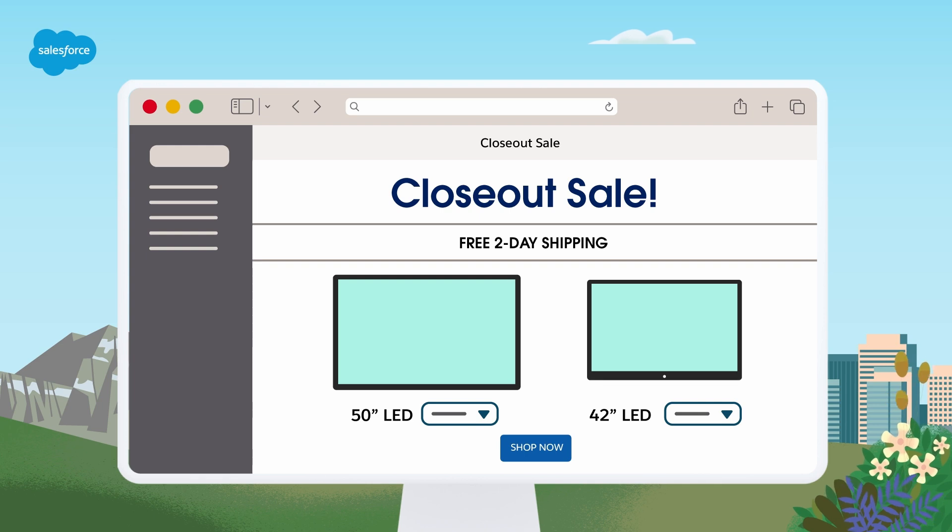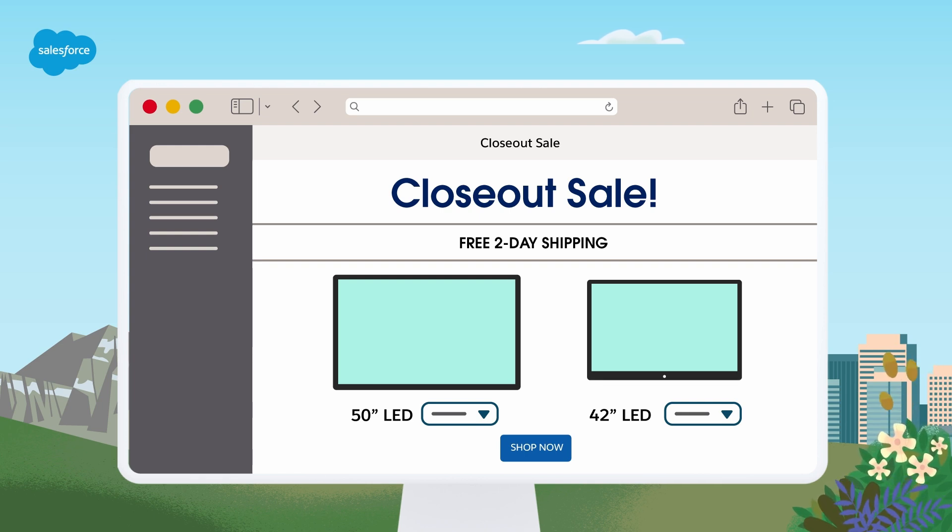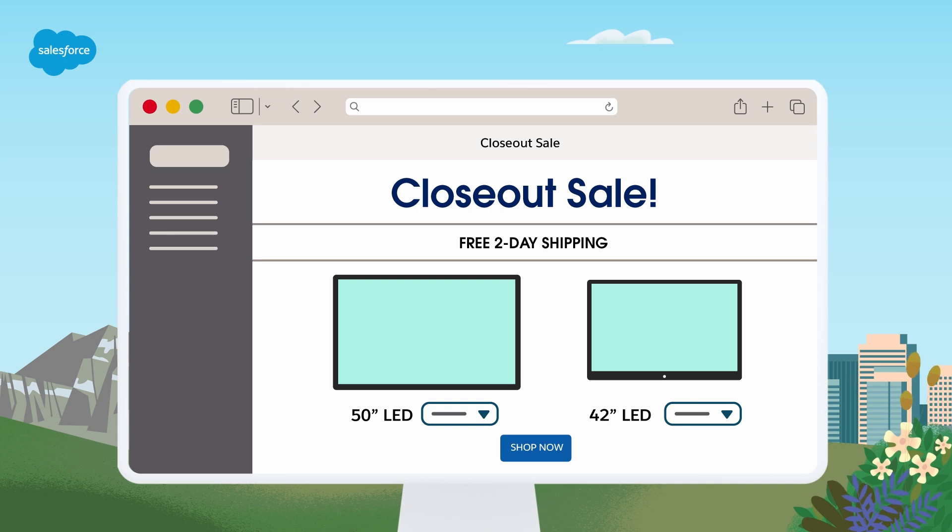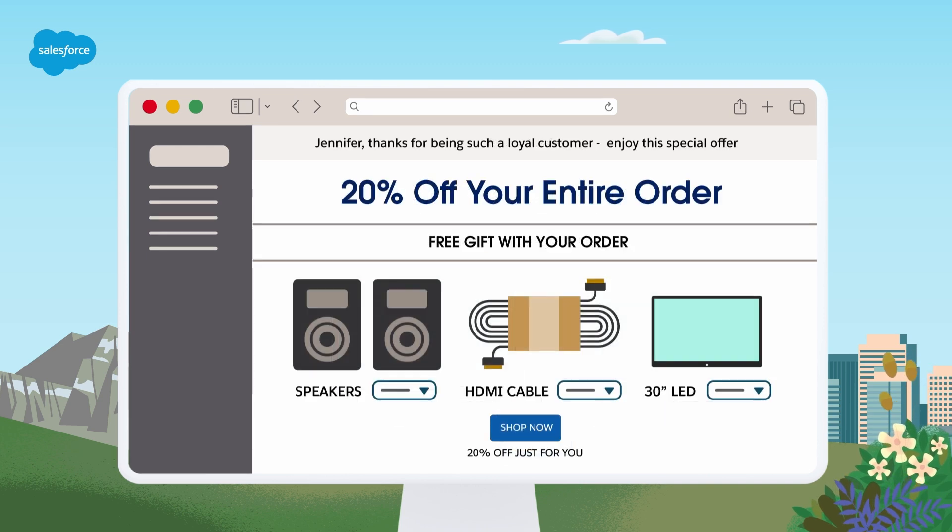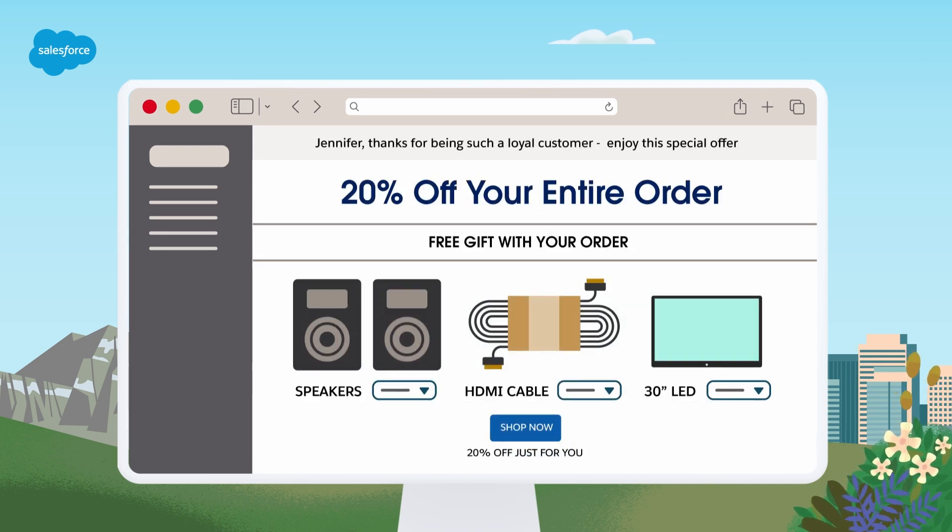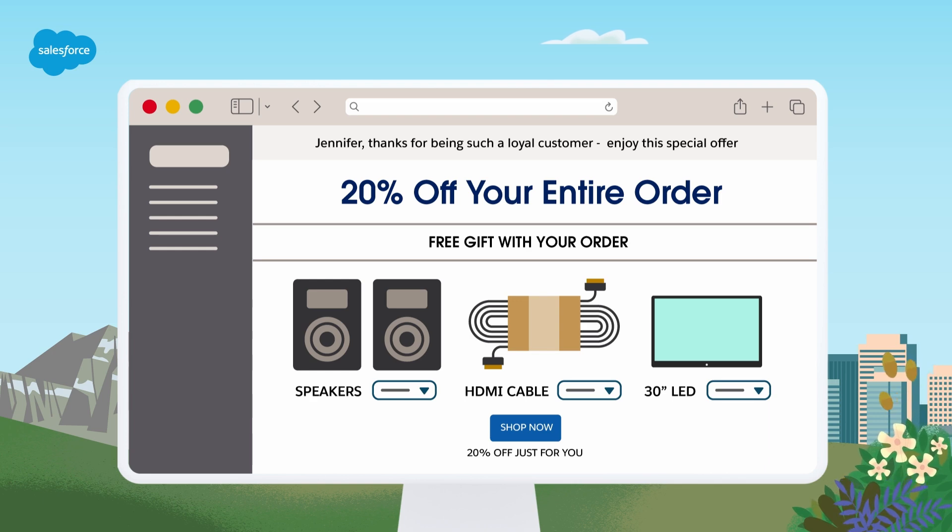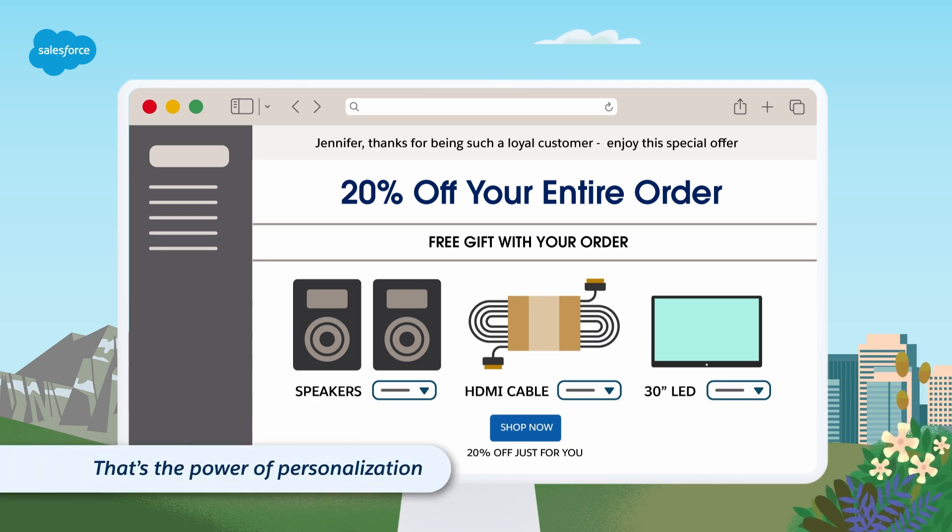Take a look at this generic marketing email. It doesn't speak to any specific pain points or interests. Now imagine receiving a personalized email that addresses your specific needs as they occur. Which one are you more likely to engage with? That's the power of personalization.